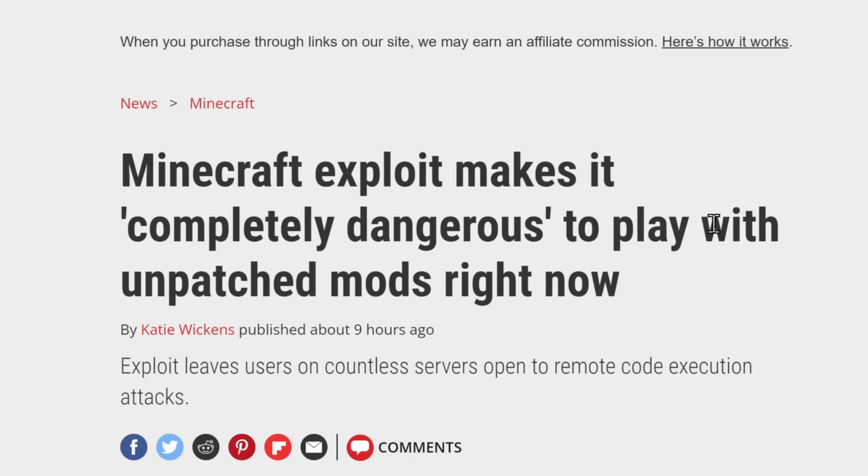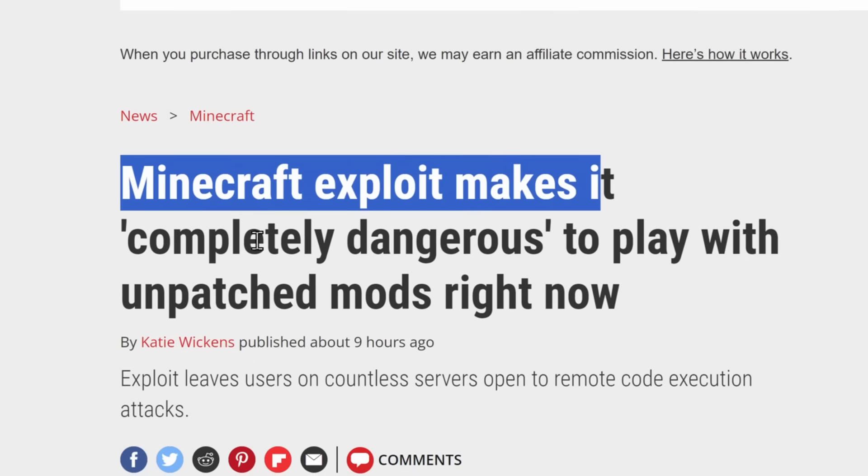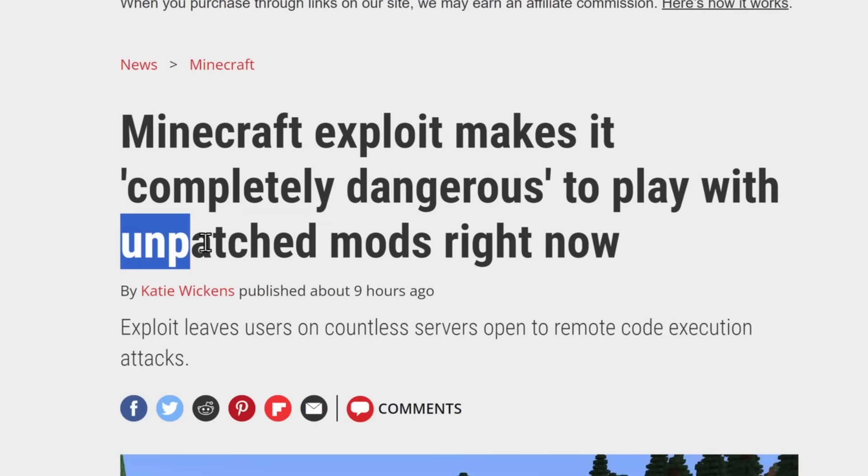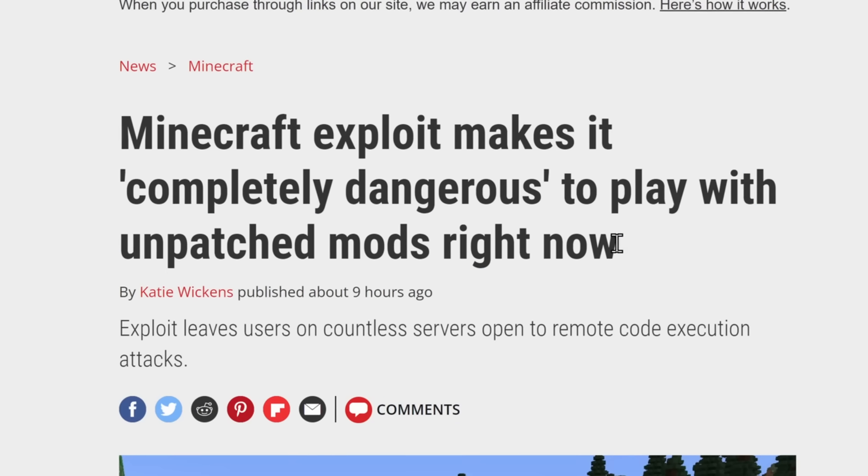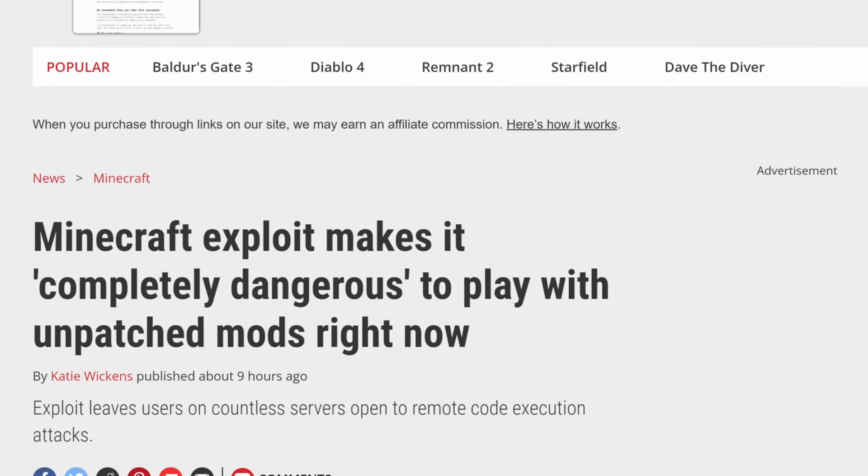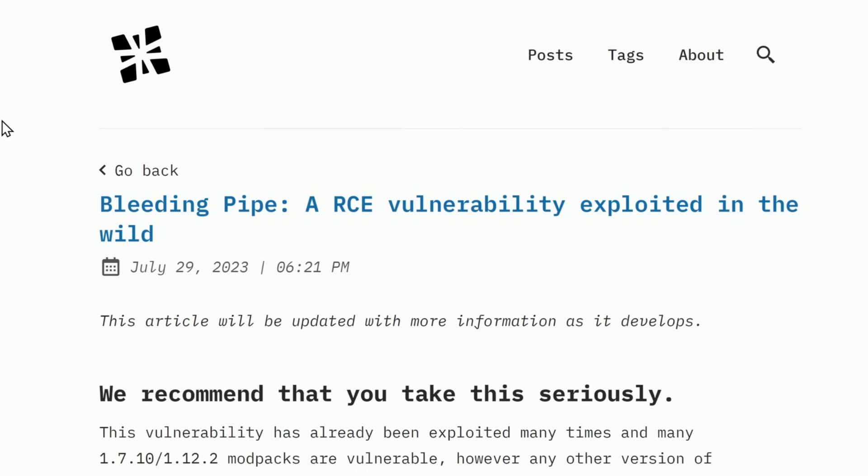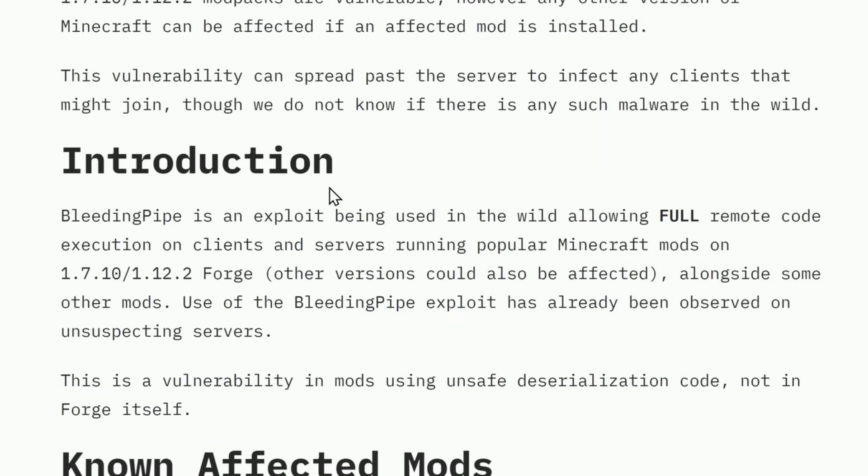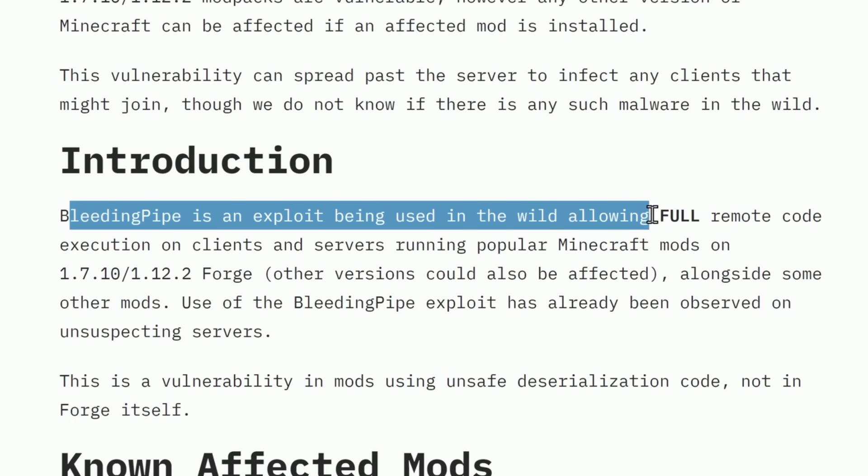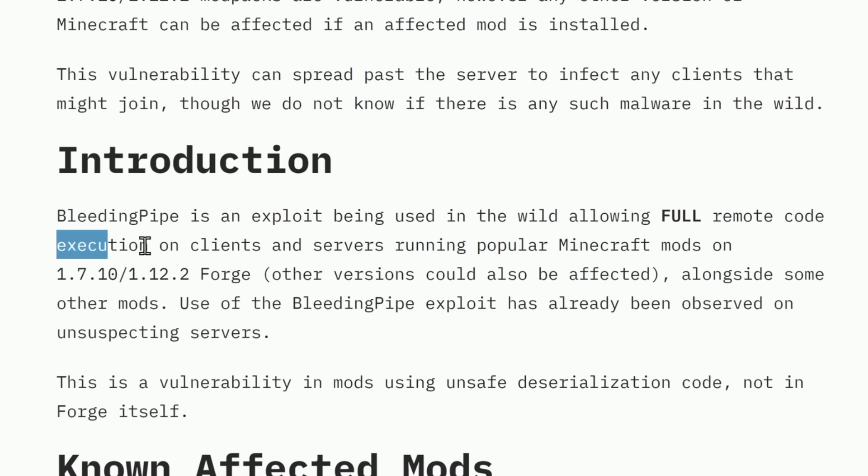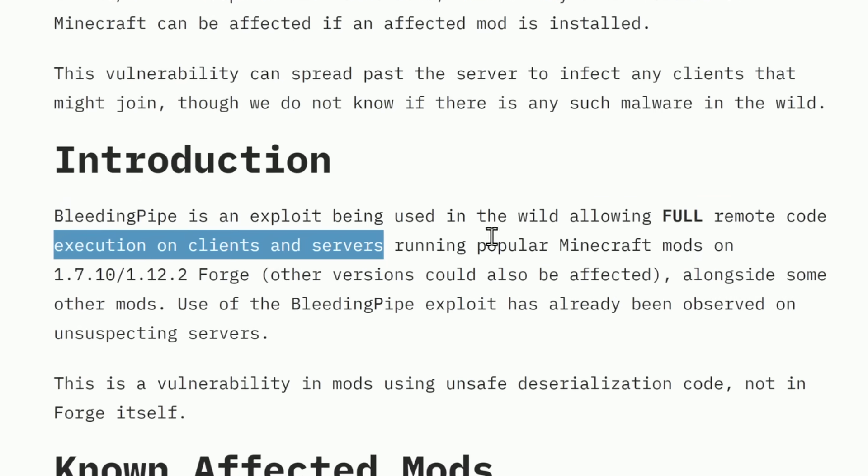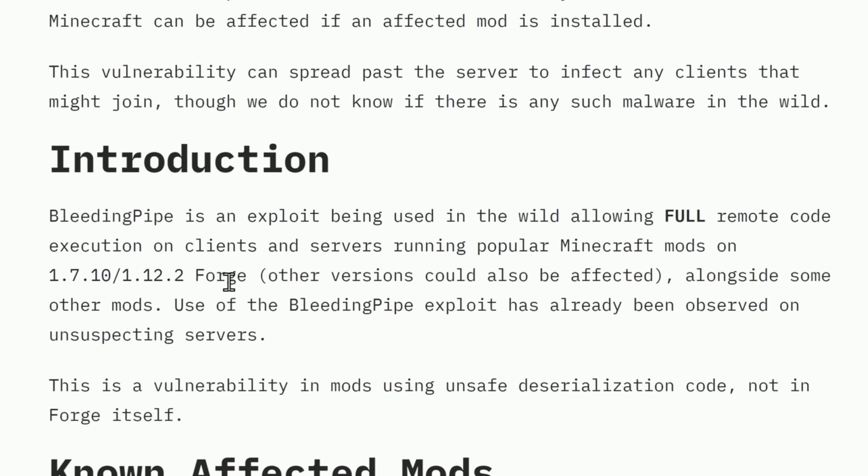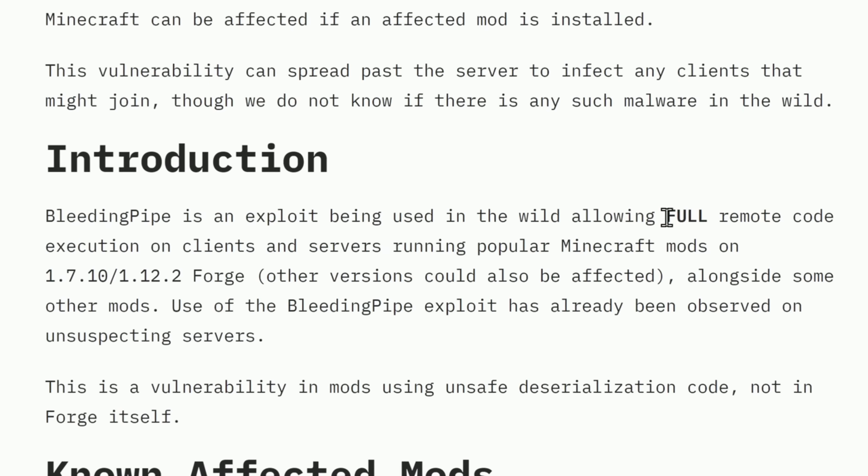Fast forward to today, a PC gamer released an article saying Minecraft exploit makes it completely dangerous to play with unpatched mods right now. And they're unpatched because a new vulnerability came out called Bleeding Pipe. And this blog post is by the MMPA. What is this exploit? Well, Bleeding Pipe is an exploit being used in the wild, allowing full remote code execution on clients and servers running popular Minecraft mods on these versions of Forge and also other versions.